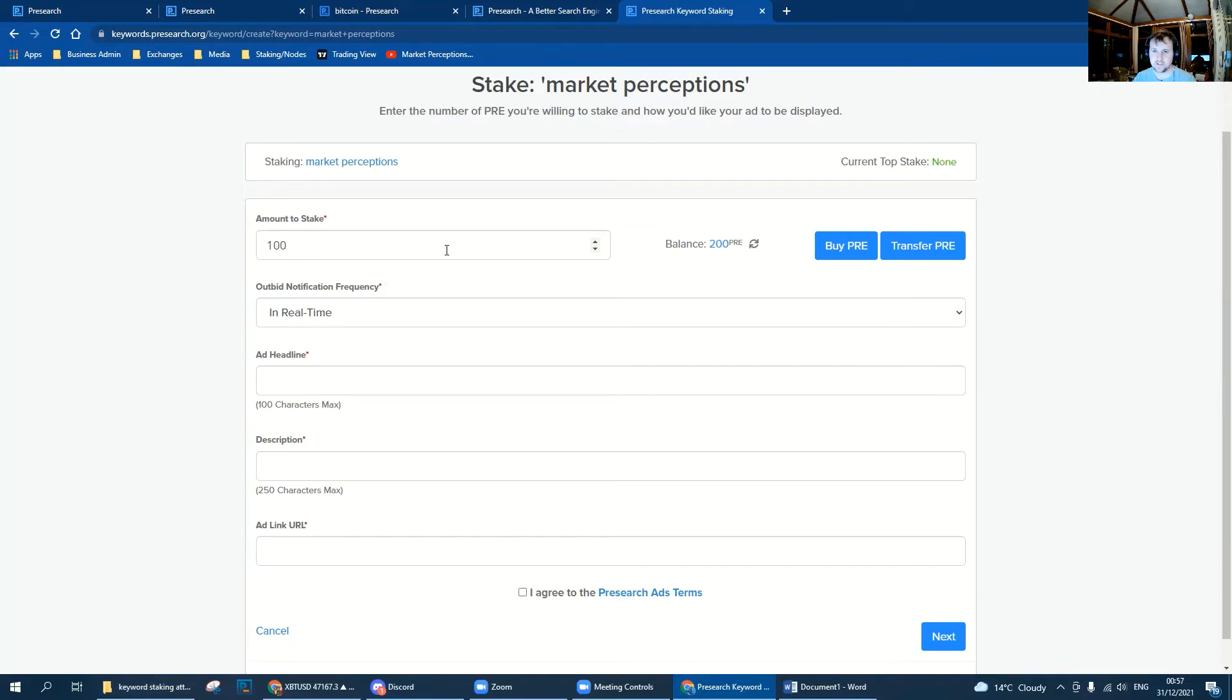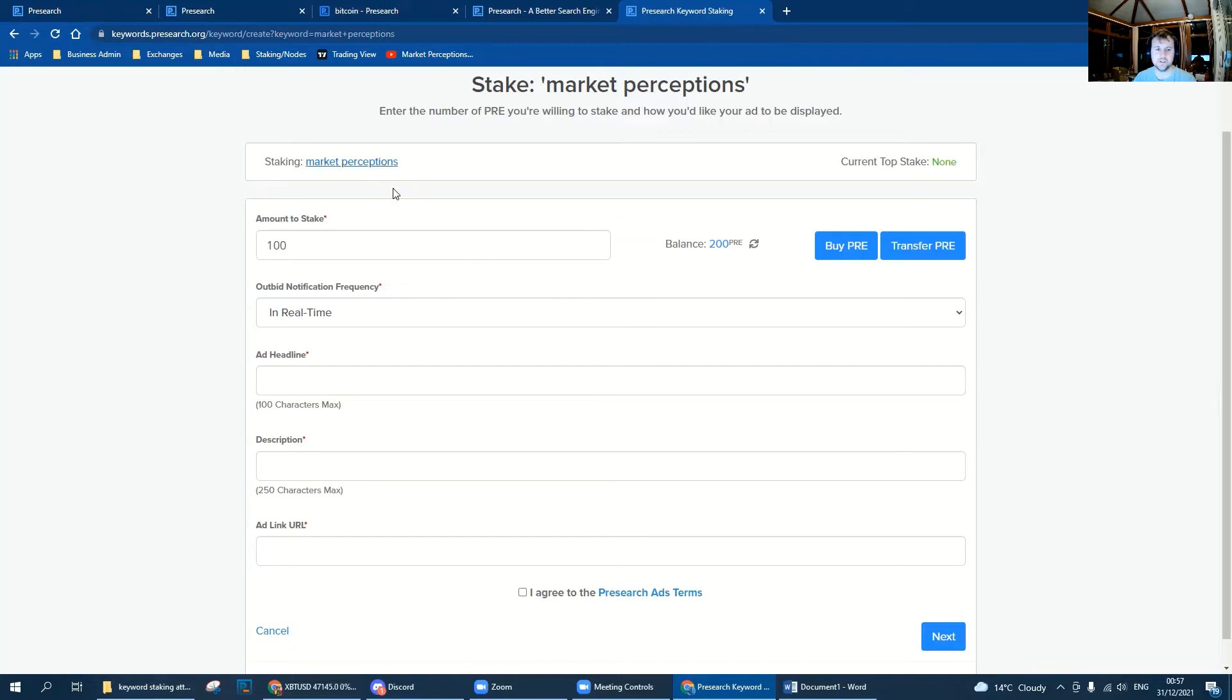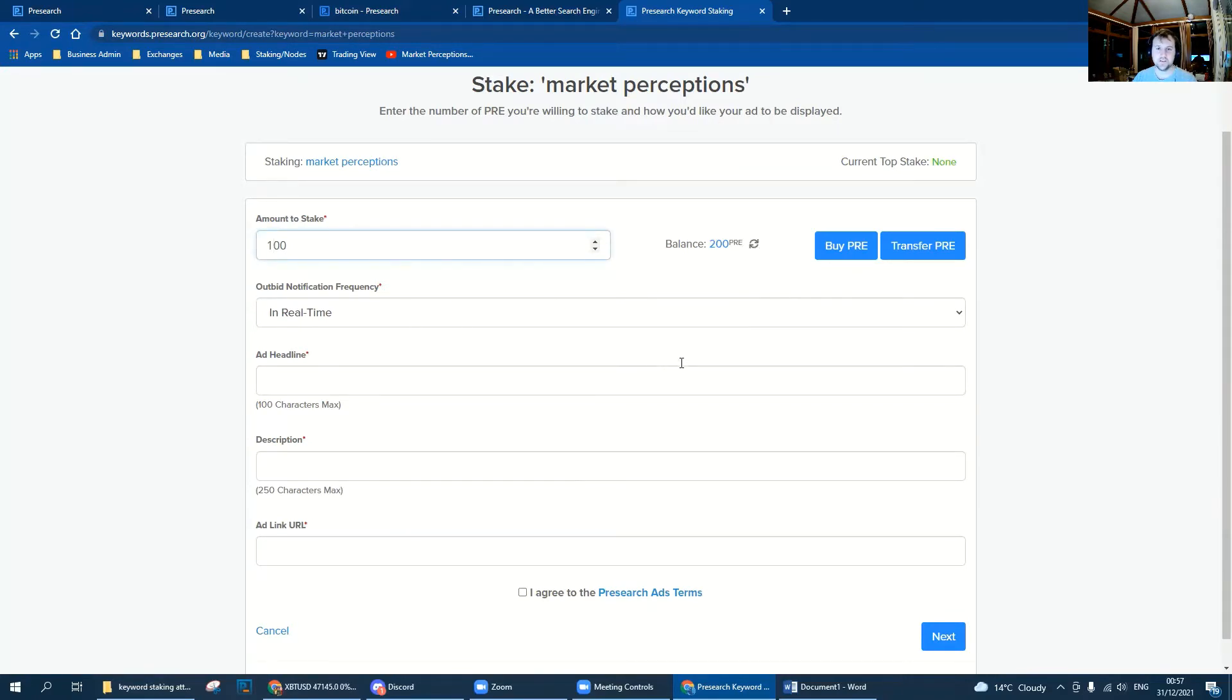There is a minimum amount of PRE required in order to claim a keyword. It used to be a thousand and Presearch have been pretty cool and they've reduced that down to 100. As you can see in our balance we've got 200 PRE available to stake to Market Perceptions. I'm going to keep that as 100, which is the minimum, and that leaves me 100 to do another keyword.